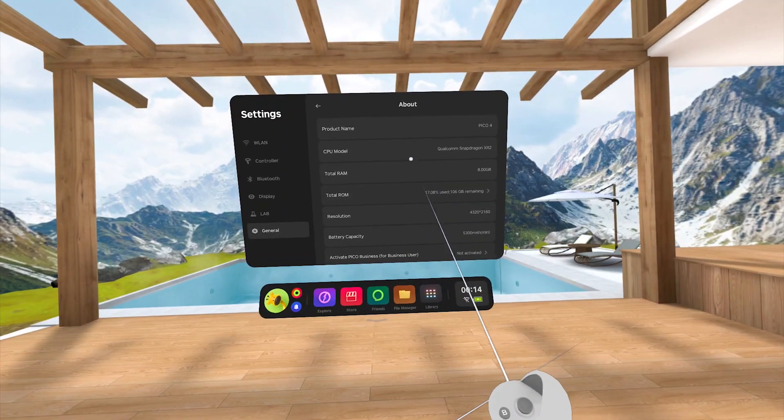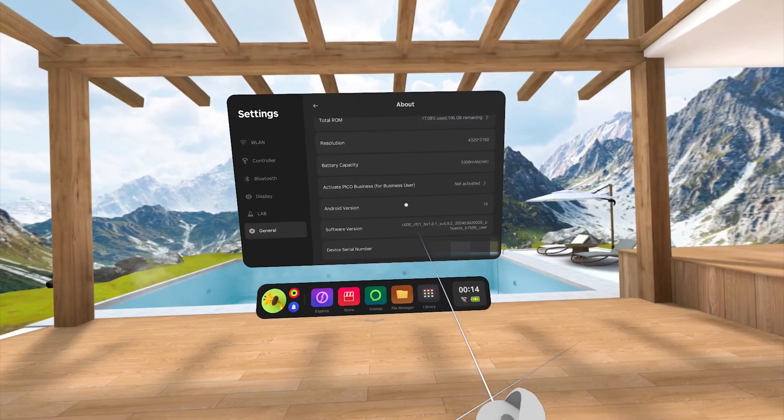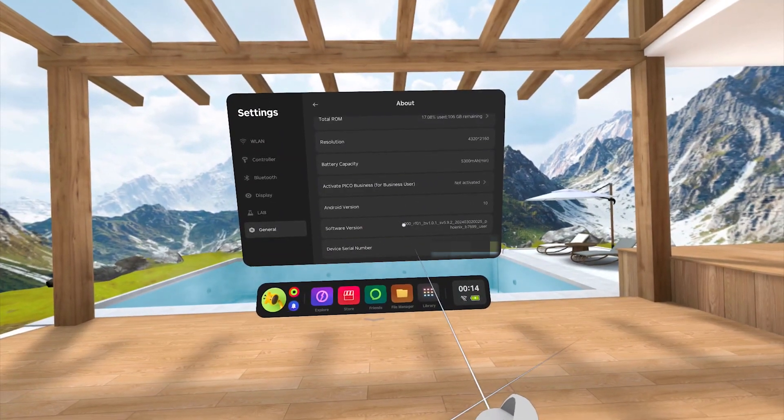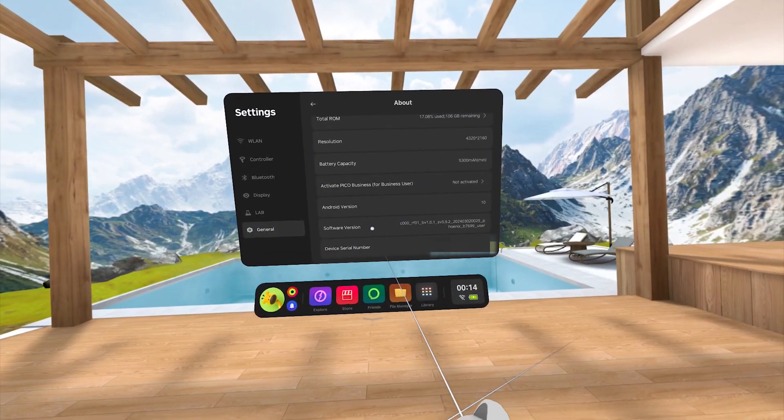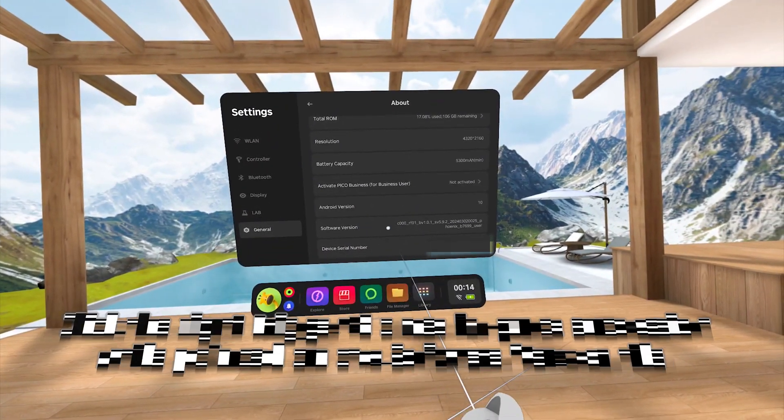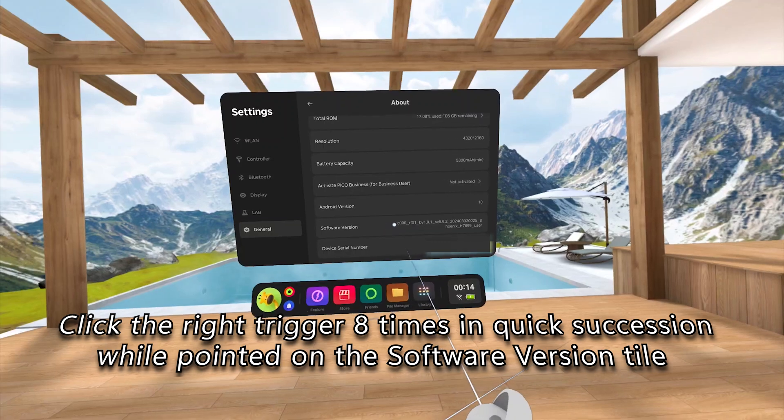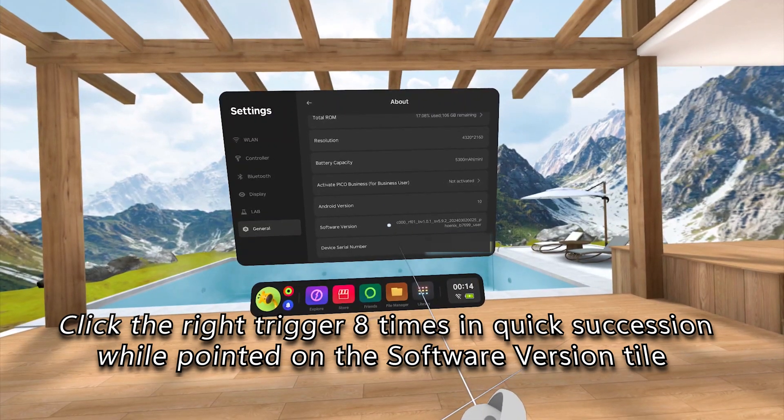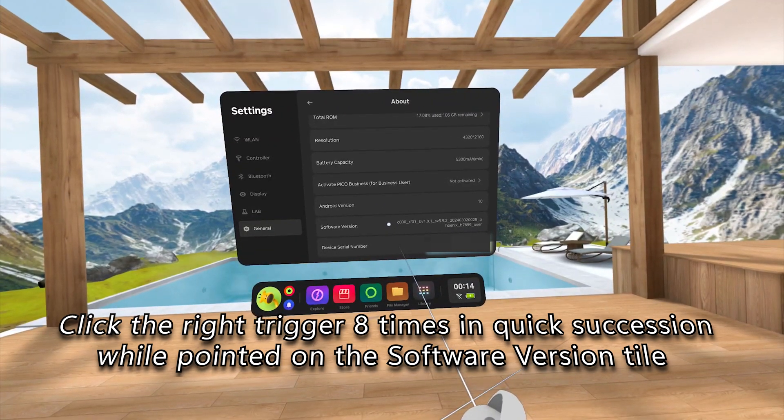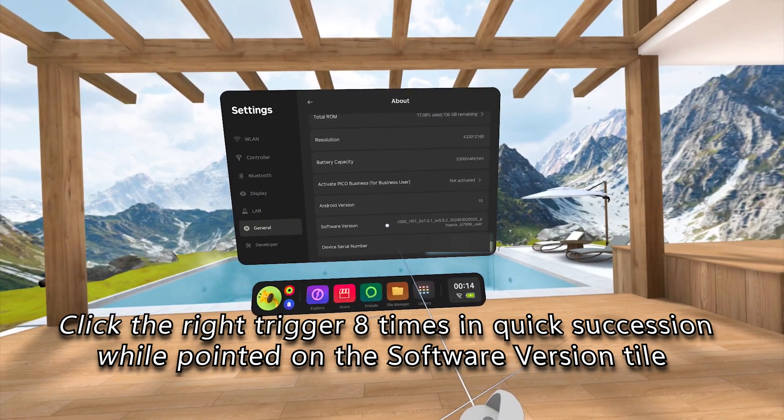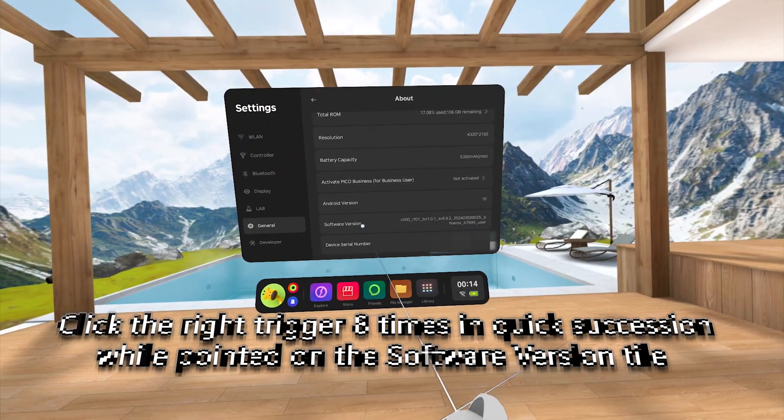Here we are going to scroll down all the way to the About tile and click on that. Next, we scroll down to the Software Version tile. Keep your pointer on that tile, and then click on it with the Trigger button 8 times in a row.